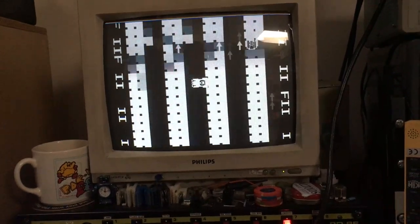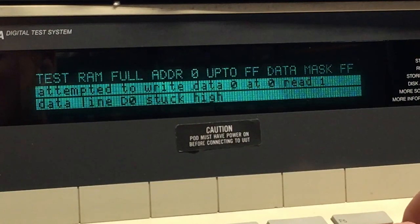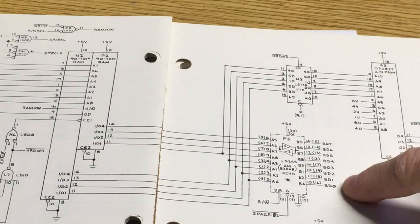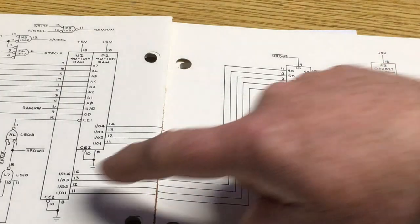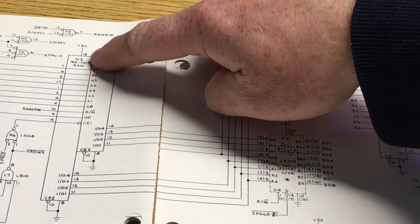Test mode doesn't do much. Test the zero page RAM. D0 bad. D0 comes from this RAM, N2. Let's check that.